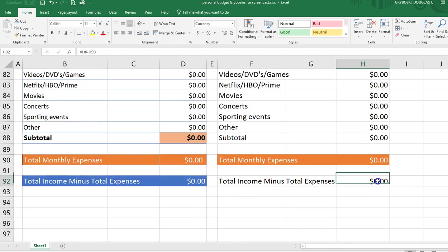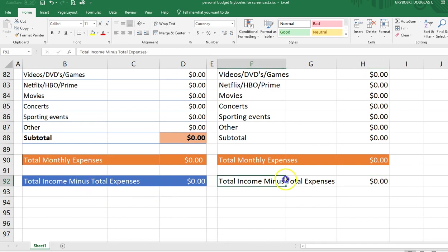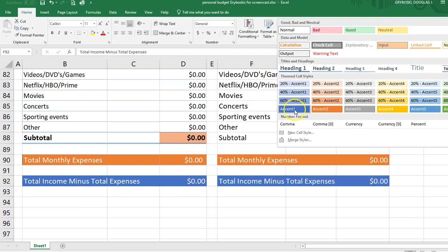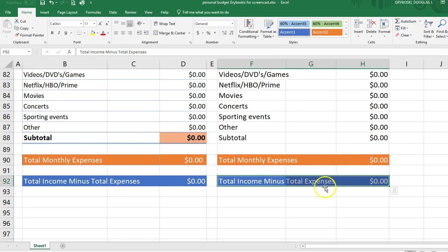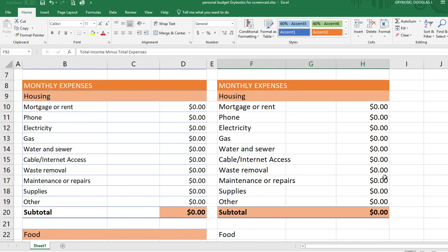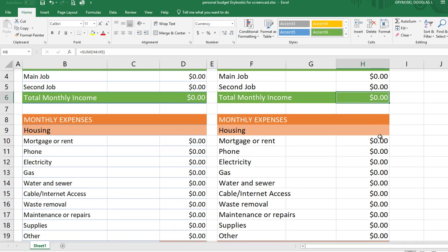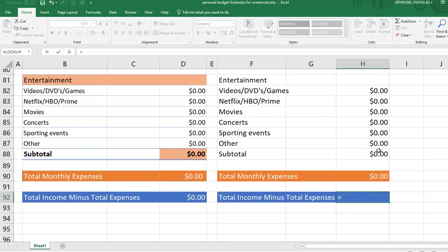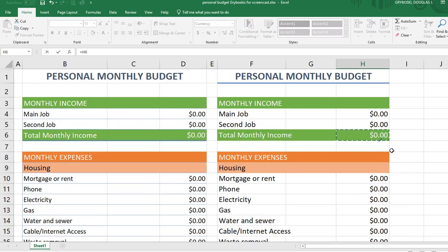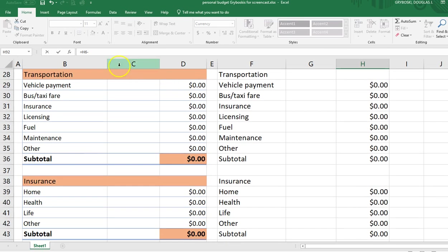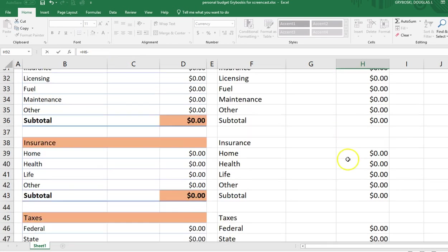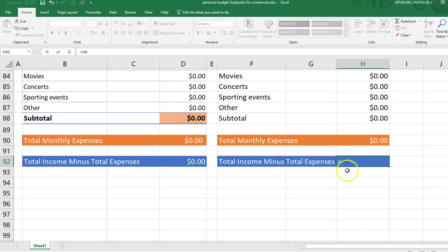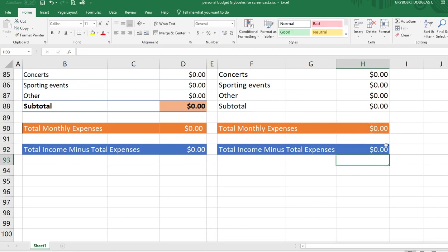One more thing: for the net balance row, which I formatted with a dark blue accent, this formula takes my total income — all money coming in — and subtracts my total expenses — all money going out. I click on the cell, type equals, scroll up and click on the total income cell, hit the minus key, then scroll all the way down and click on the total expenses cell, and hit enter. The result is H6 minus H90. Perfect.